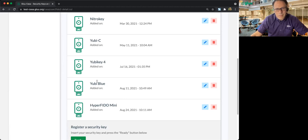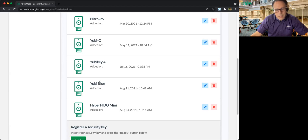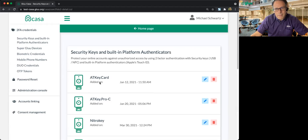Thanks. And this feature will be available in Gluu 4.3, which is coming out September 3rd. Okay. Thanks a lot. Bye.